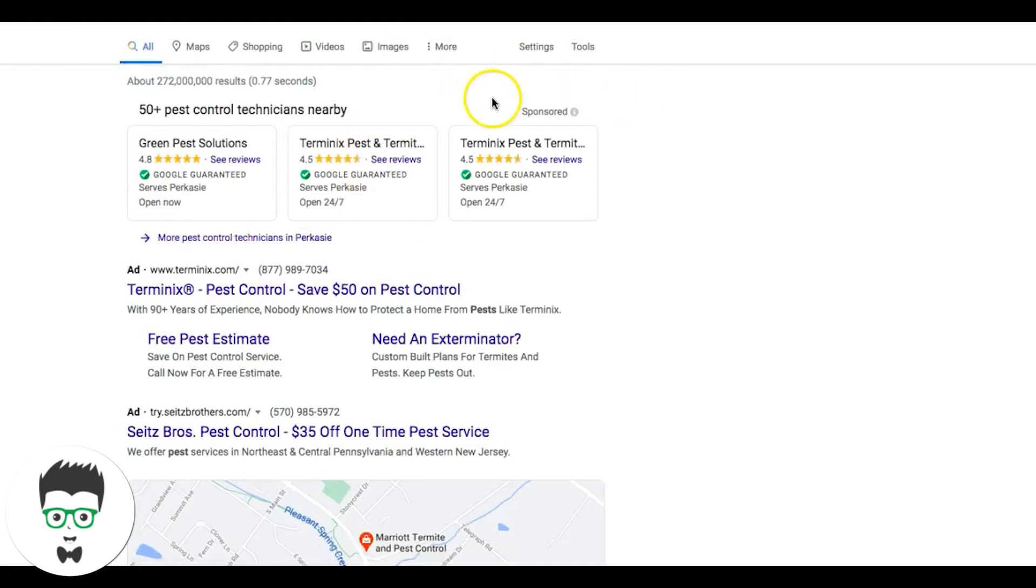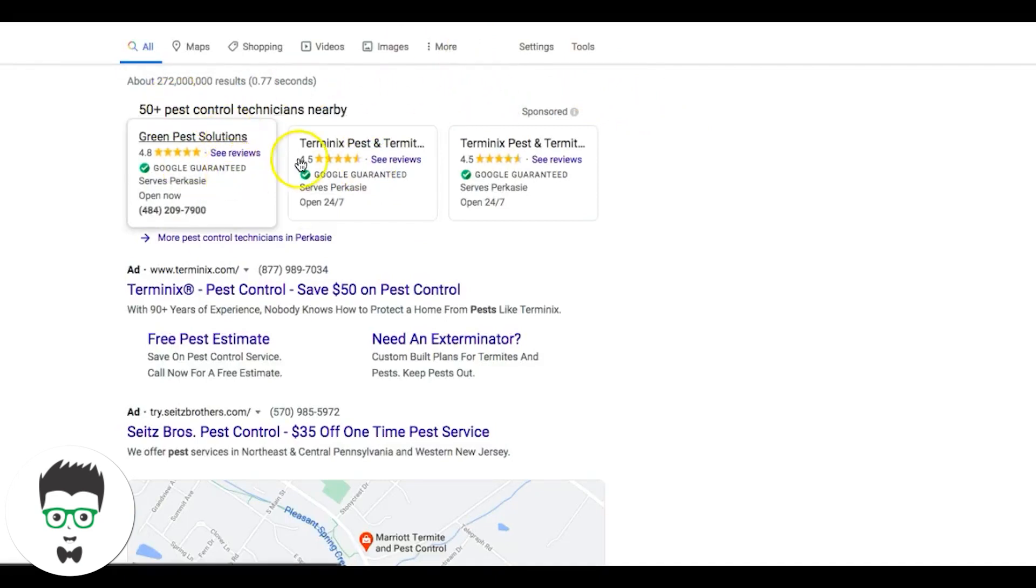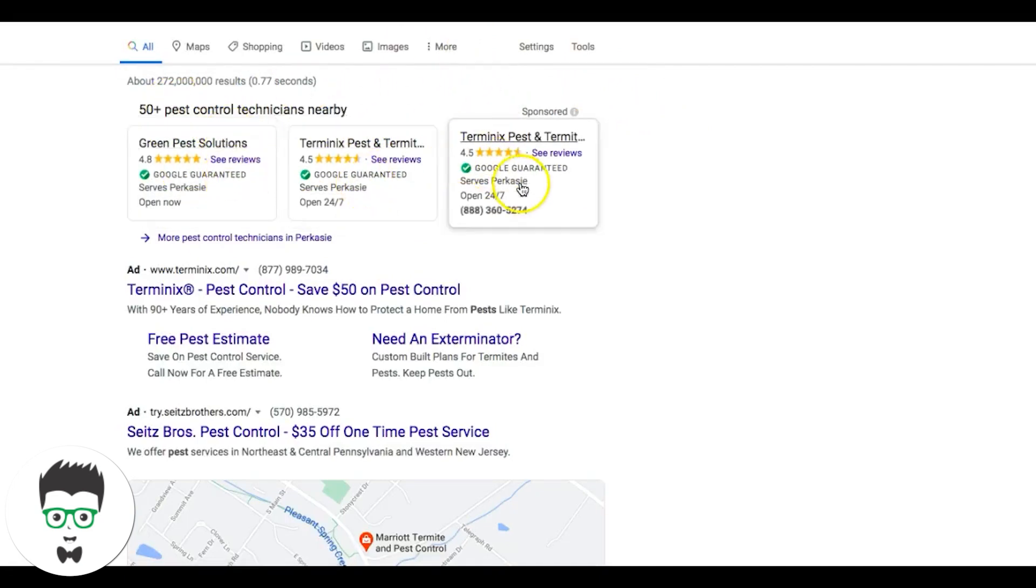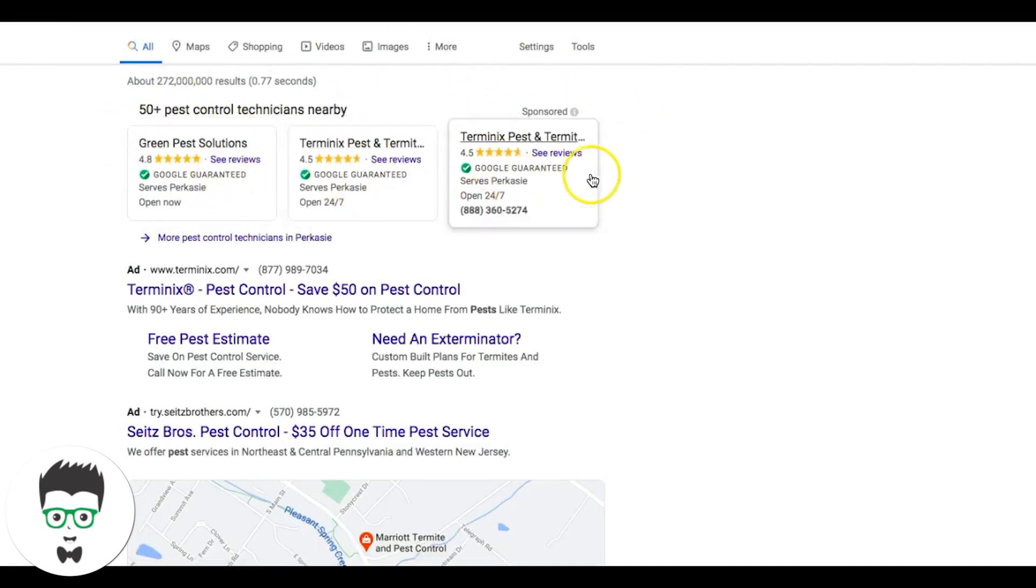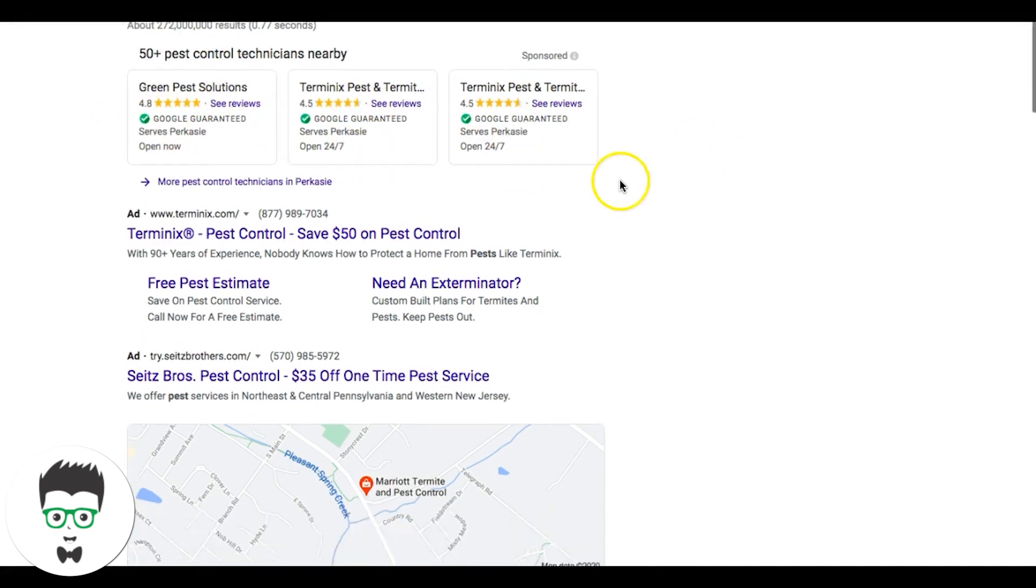I'm outside of Philadelphia so it's going to pull up ads for that. We have a few things here. We have our Google Home Service Ads, which is another ad service that Google has, which you don't need to worry about that for right now. And then we have the ads. You can see here Terminex.